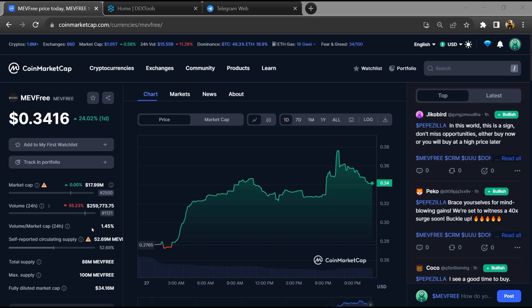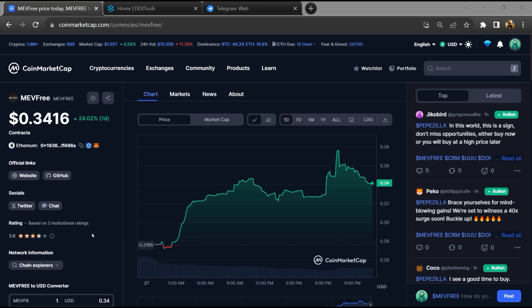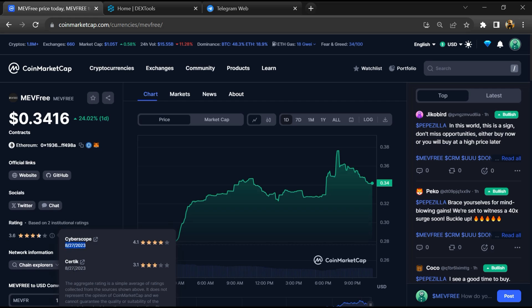Firstly, you will open this token on CoinMarketCap. And here you can also check the institutional rating.